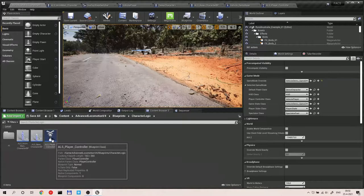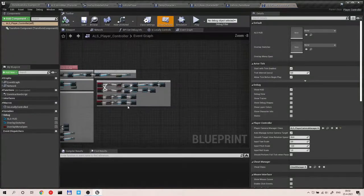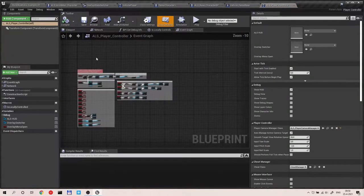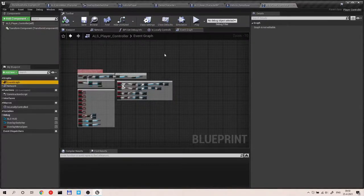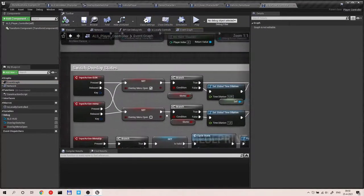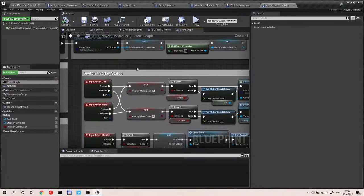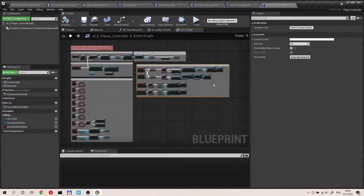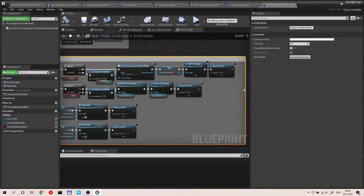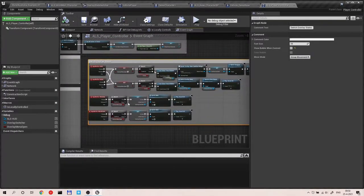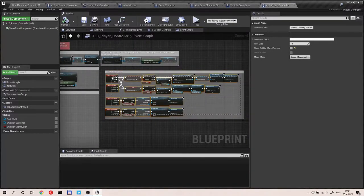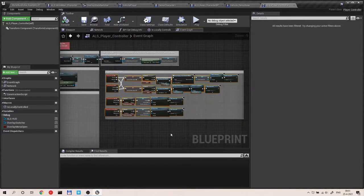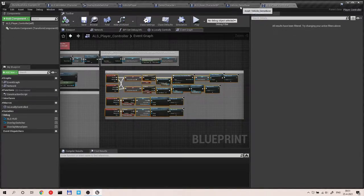The menu is being called from the ALS player controller and this is the section where you need to go. So event graph in the ALS player controller and there's switch overlay states. You basically want to copy this entire section. So select this and then copy. That's control plus C.